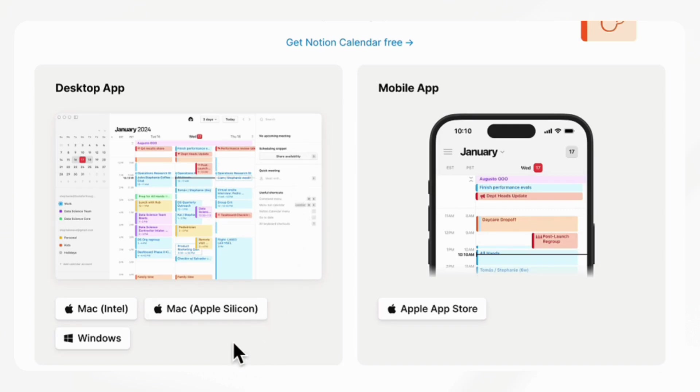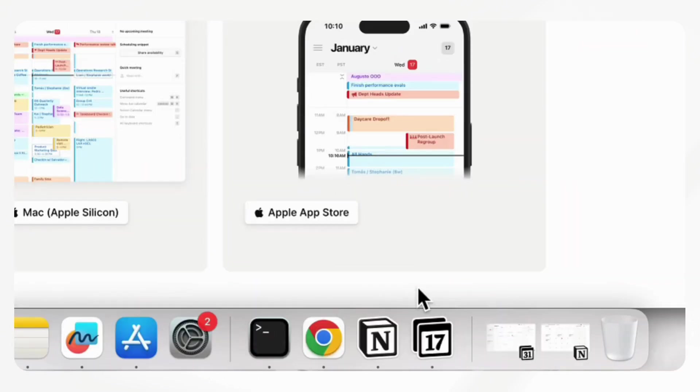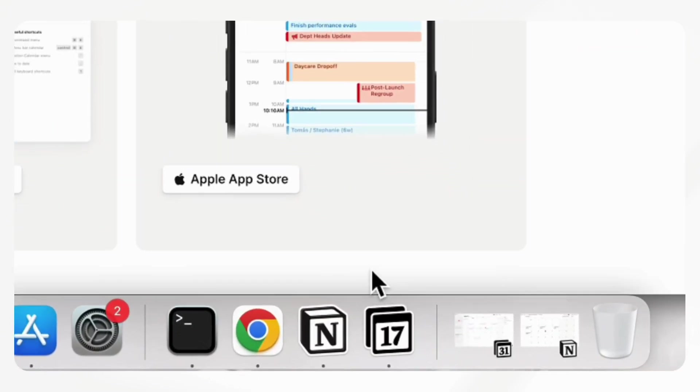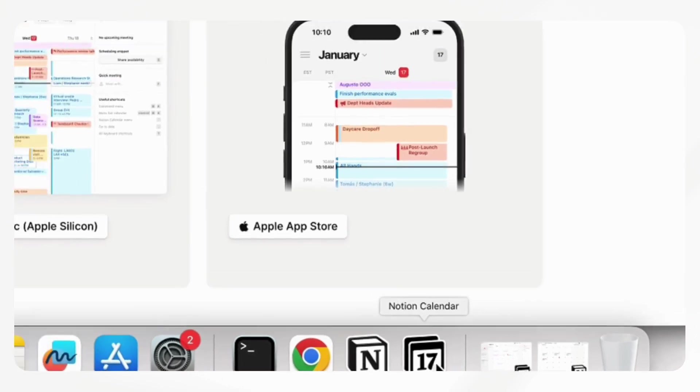If you click here, you can download it to your device. Once you install it, you'll have it as an application. Let's go ahead and open up Notion Calendar.